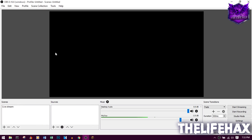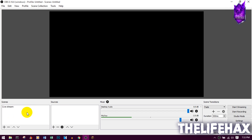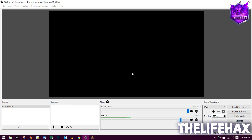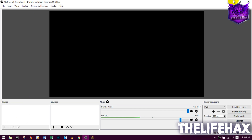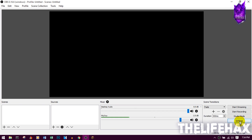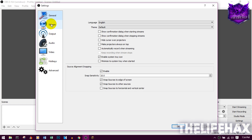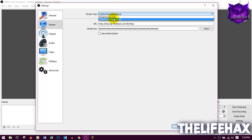Once you have it installed, OBS should look completely like this one. This is a new scene right now, so just delete this so you guys will see something that looks like this. You want to set it up, but right now you want to click on Settings.